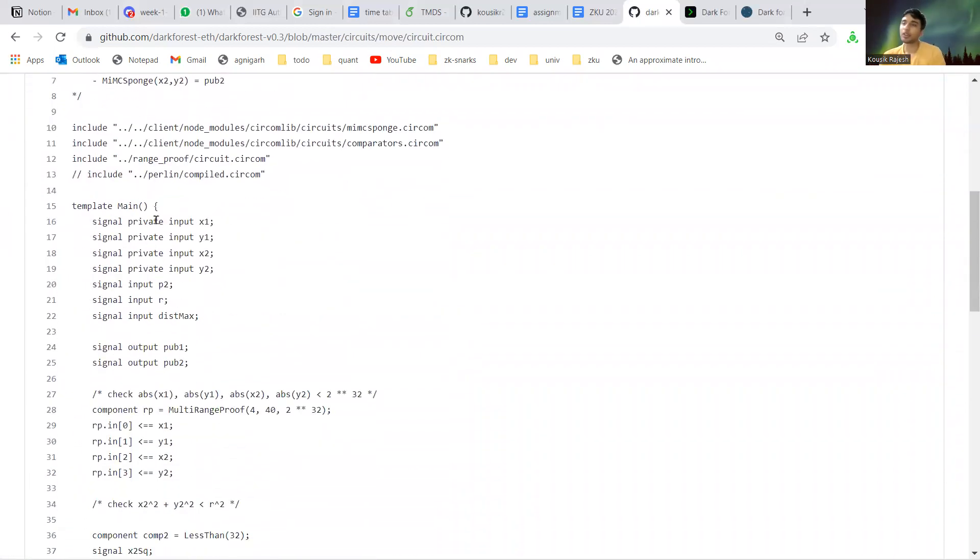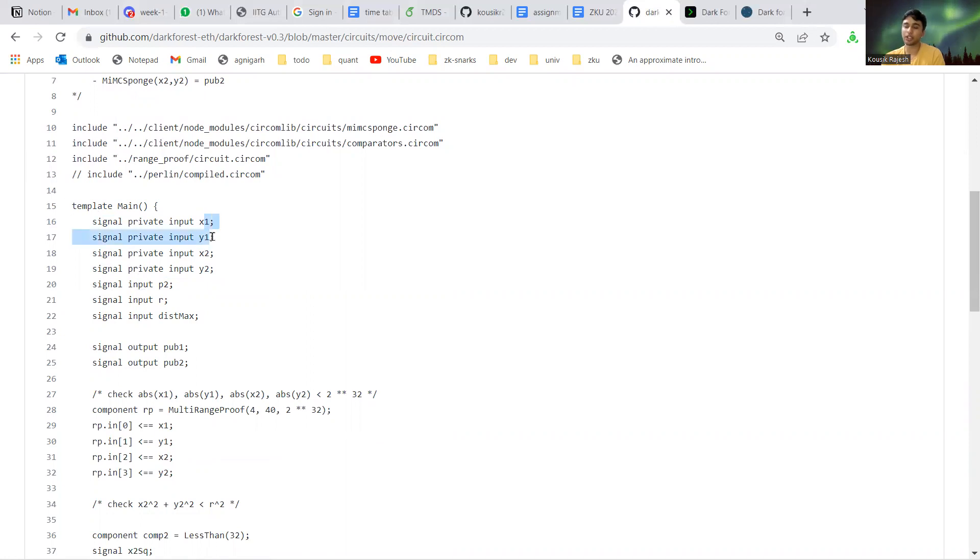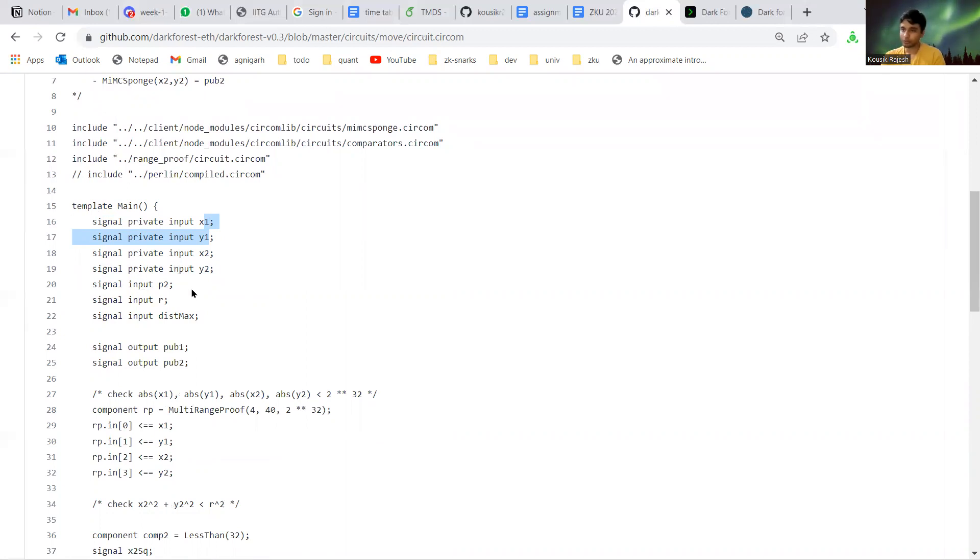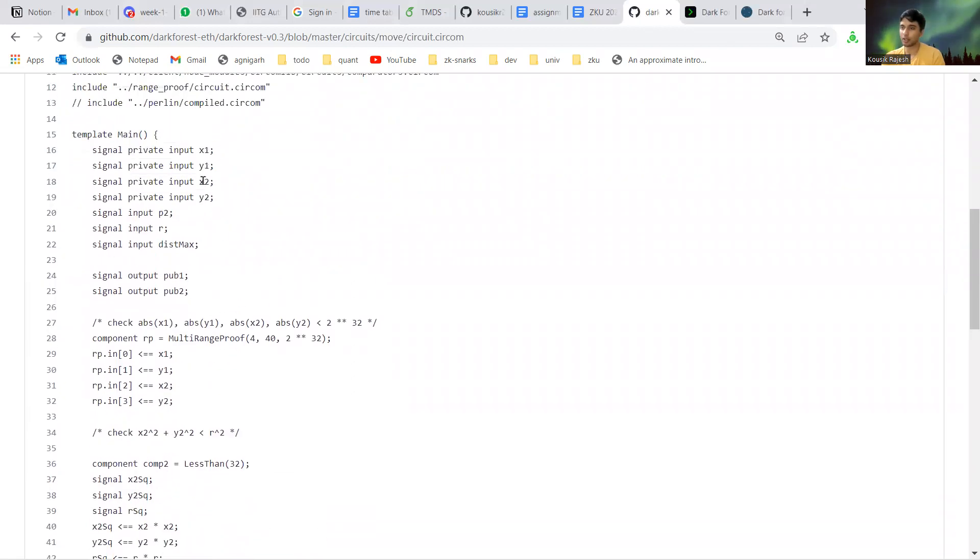The move circuit takes in four inputs: x1, y1 and x2, y2. The other inputs are public inputs we don't really need. x1, y1 is the initial coordinates where the player currently is, and x2, y2 are the moving coordinates.